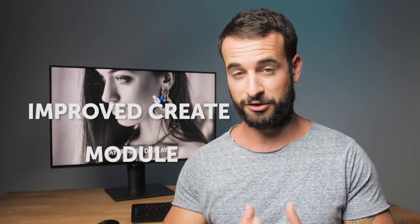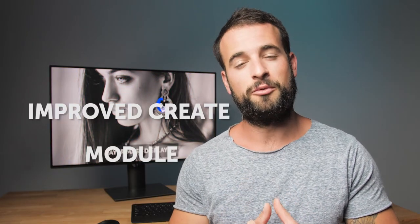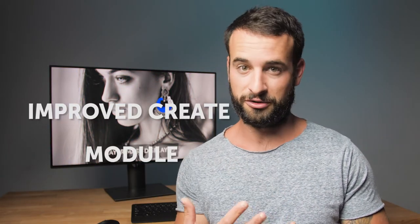And we haven't forgotten about the Create Module, which with this Q3 update has received plenty of new features.